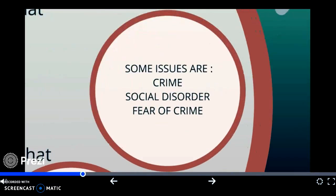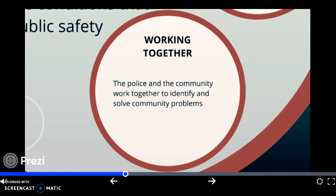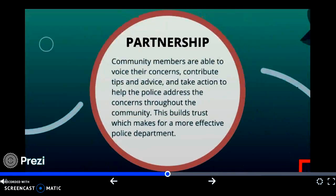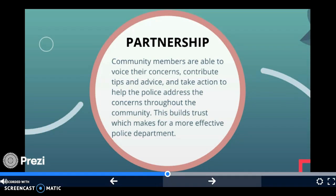Some issues that exist throughout everyday neighborhoods are crime, social disorder, and fear of crime. If the community and police work together, they can identify and solve community problems more effectively. The partnership means community members are able to voice their concerns, contribute tips and advice, and take action to help the police address concerns throughout the community. This builds trust, which makes for a more effective police department.